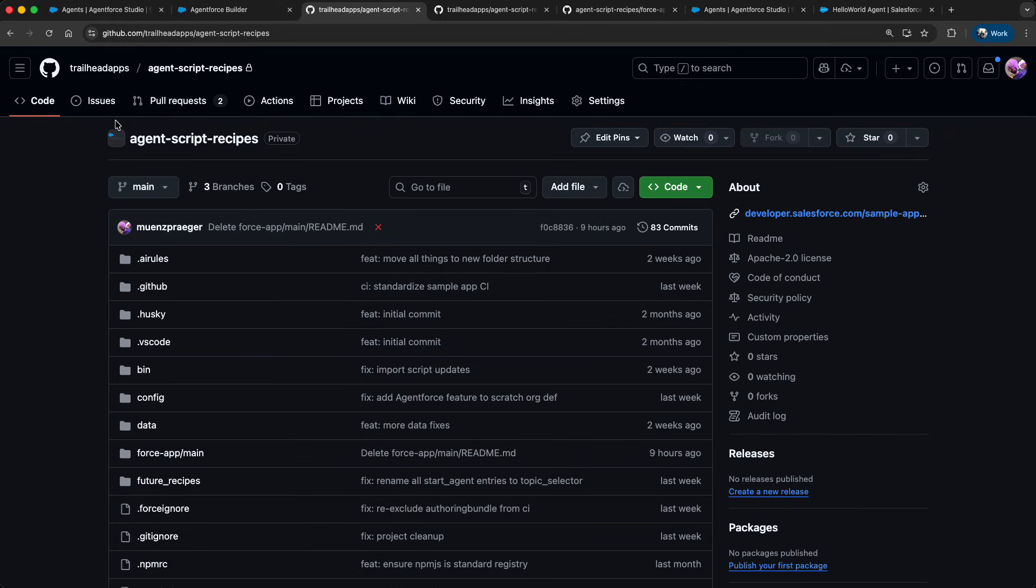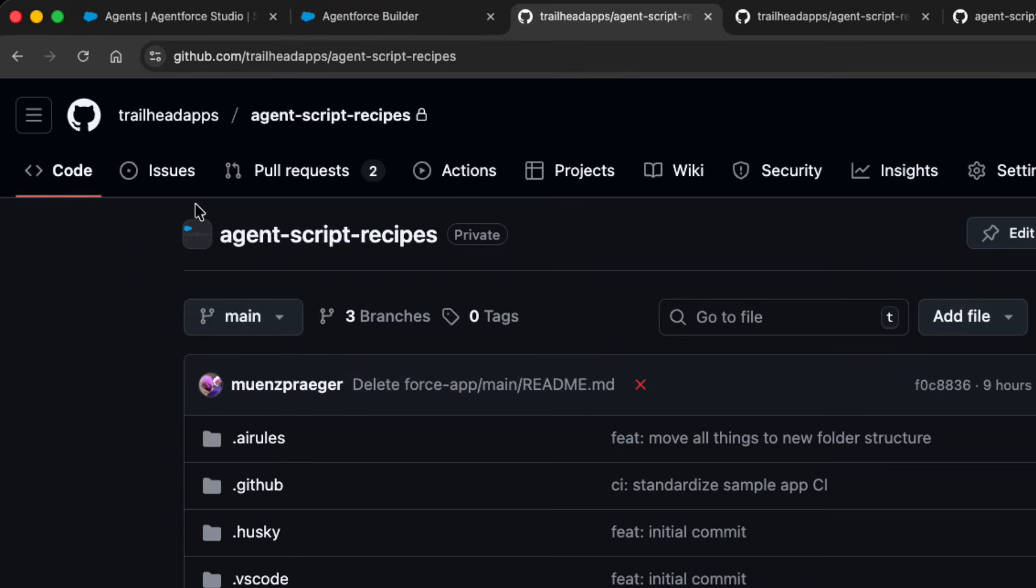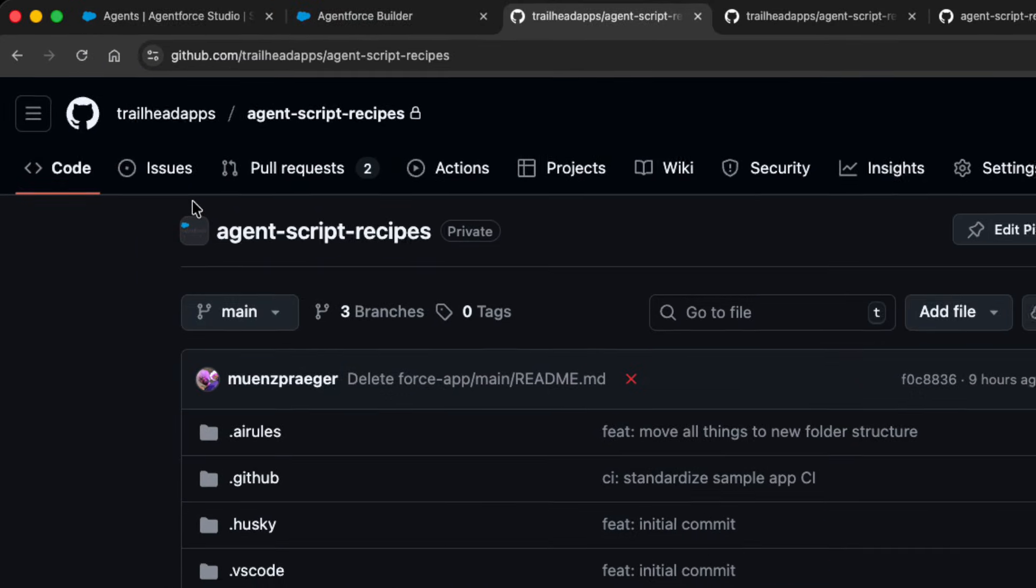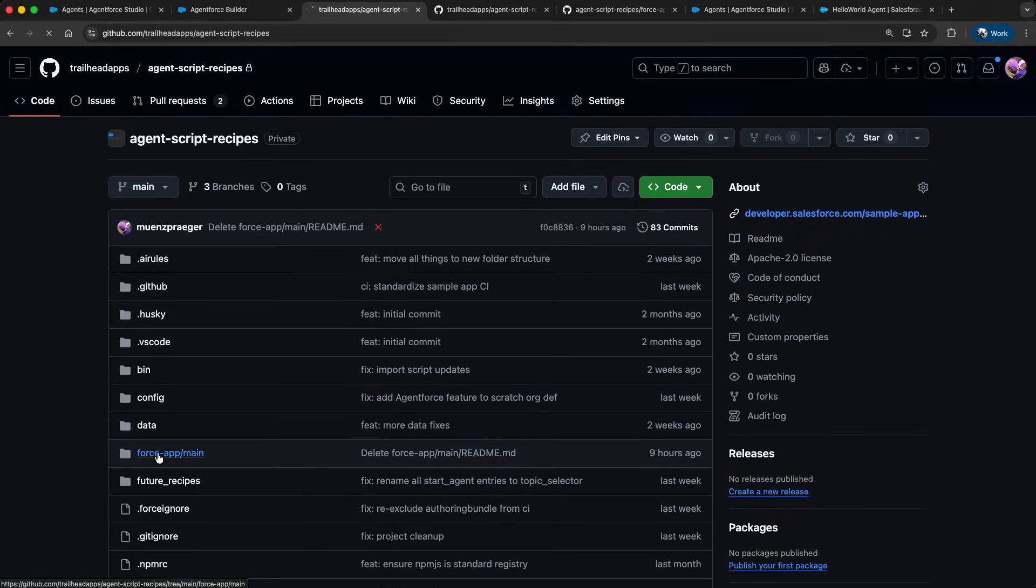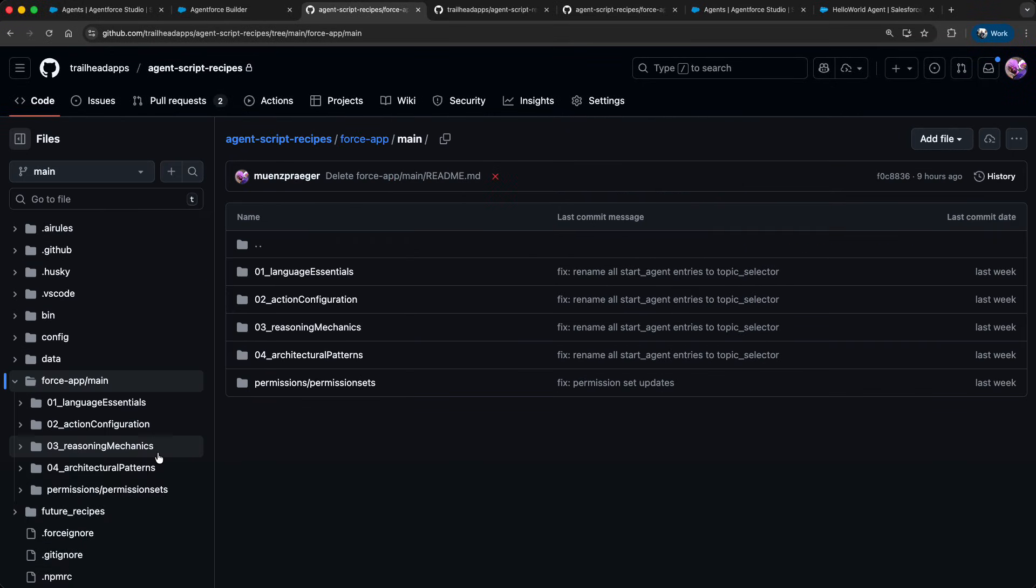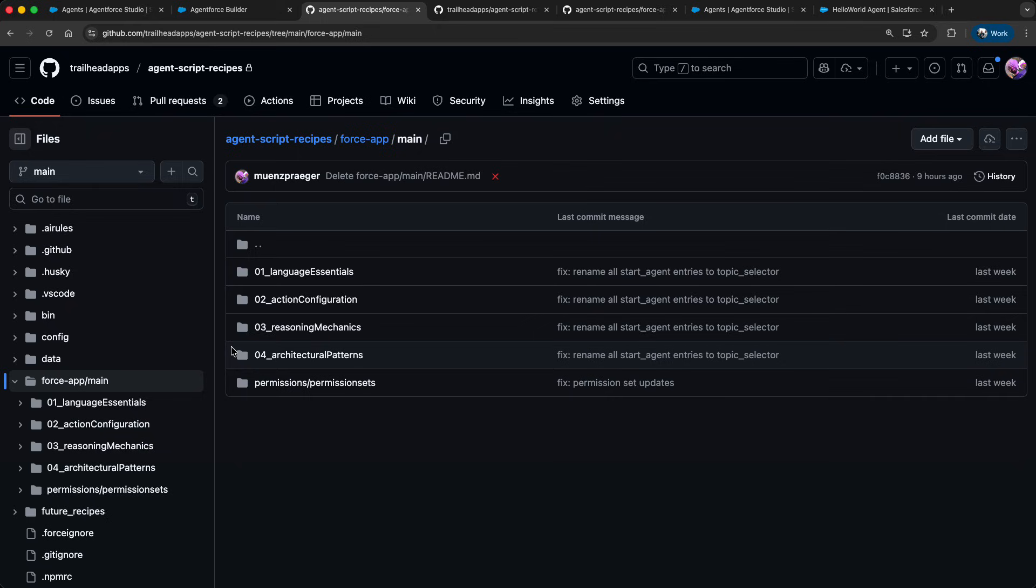The recipes are available as open source Salesforce DX project on trailheadapps/agentscript-recipes. Within the force-app project folder we categorize the different recipes for you. The initial categories are language essentials, action configuration, reasoning mechanics, and architectural patterns. Over time the recipes and those categories will evolve.